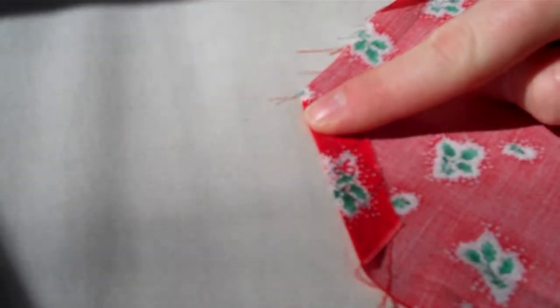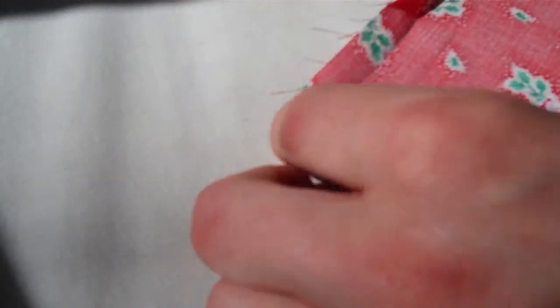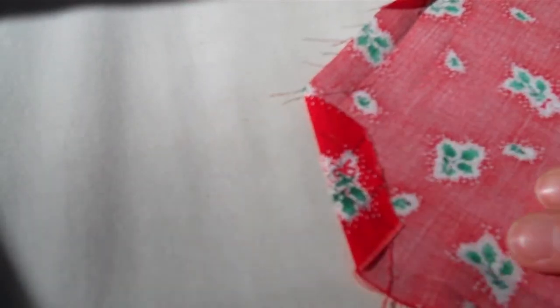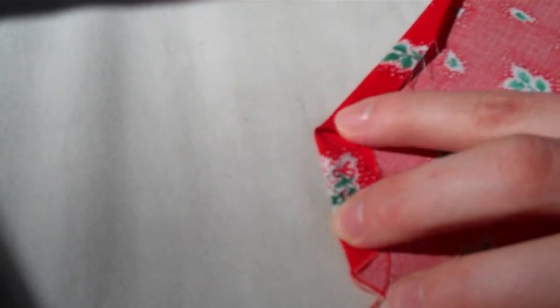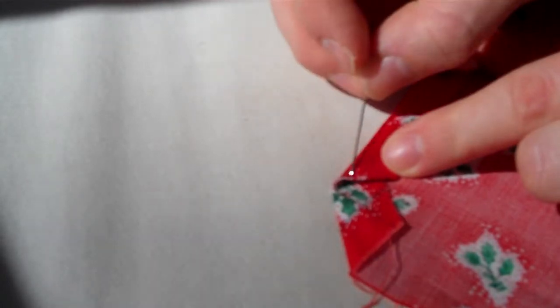So we press that corner down and then you fold this side that you've already pressed once. Fold it once, then fold it twice and pin in place.